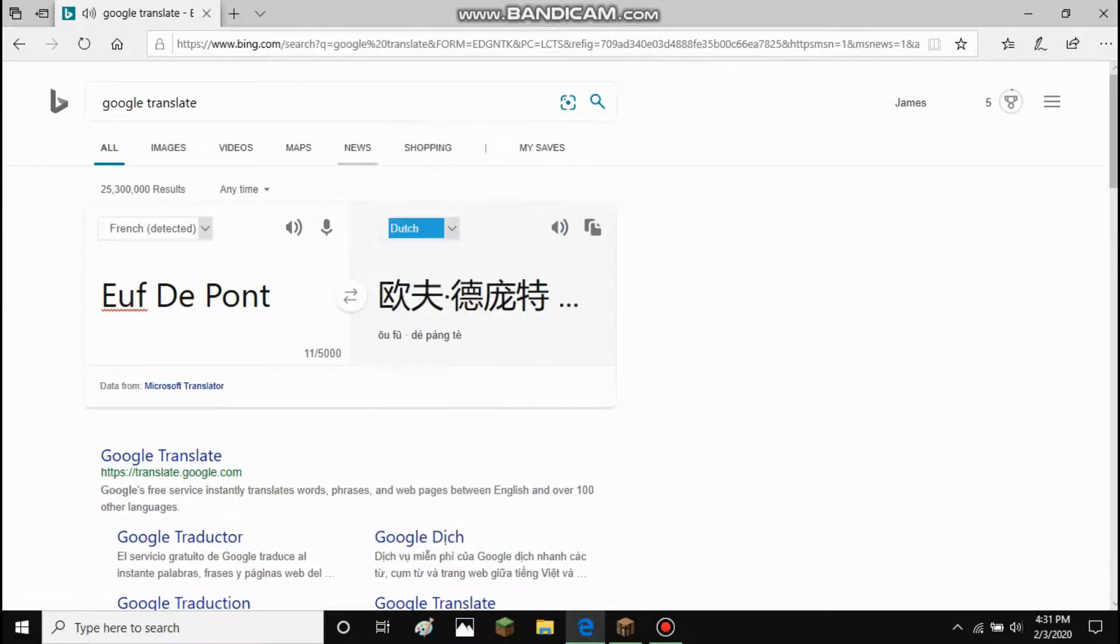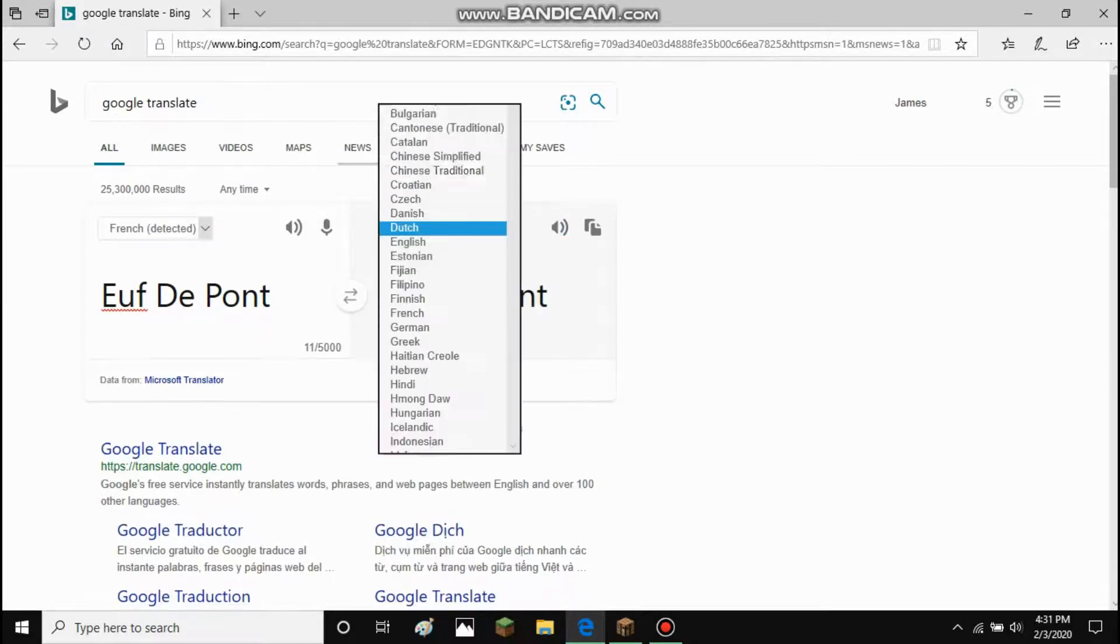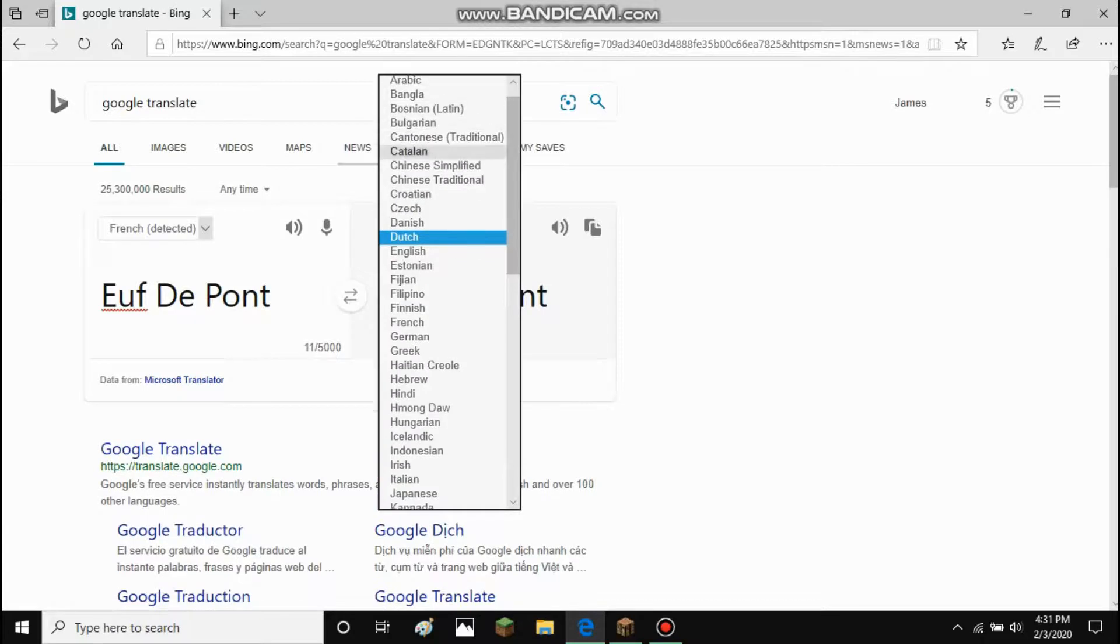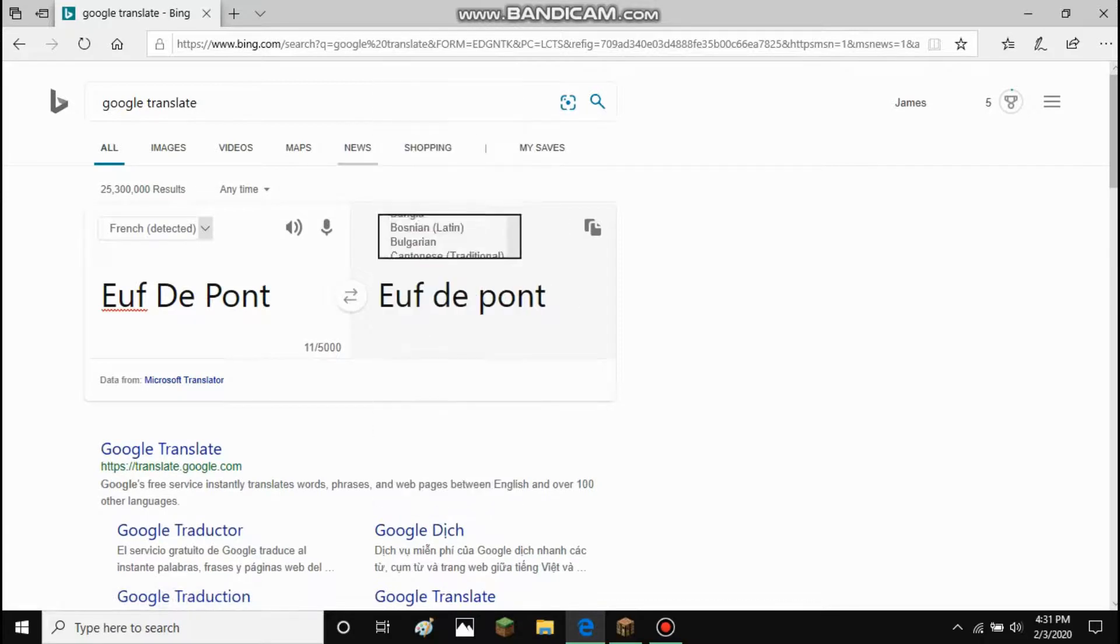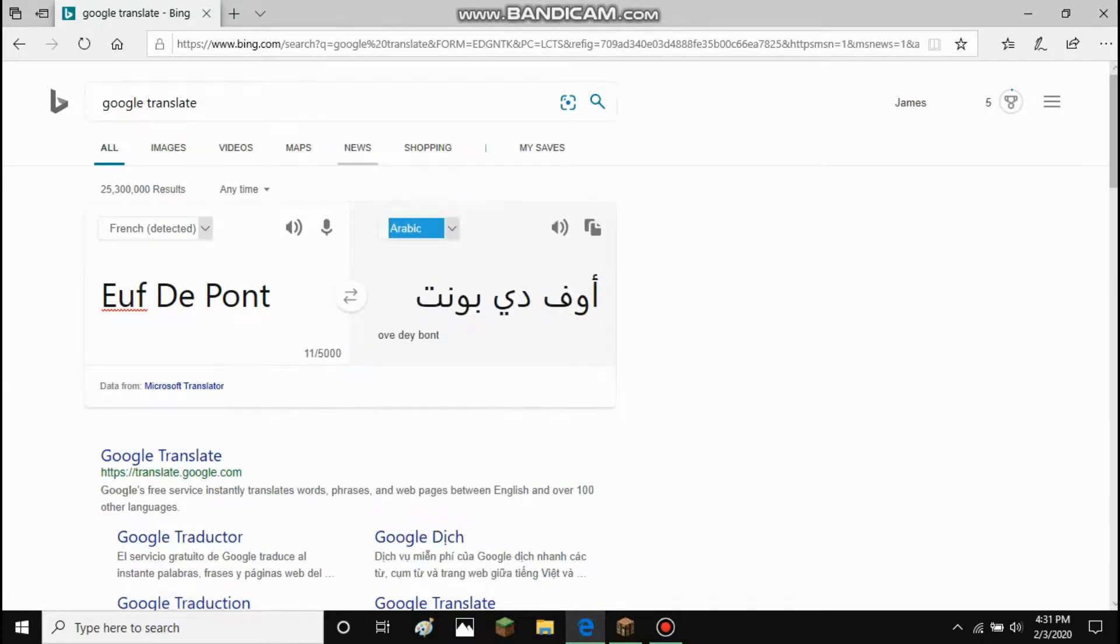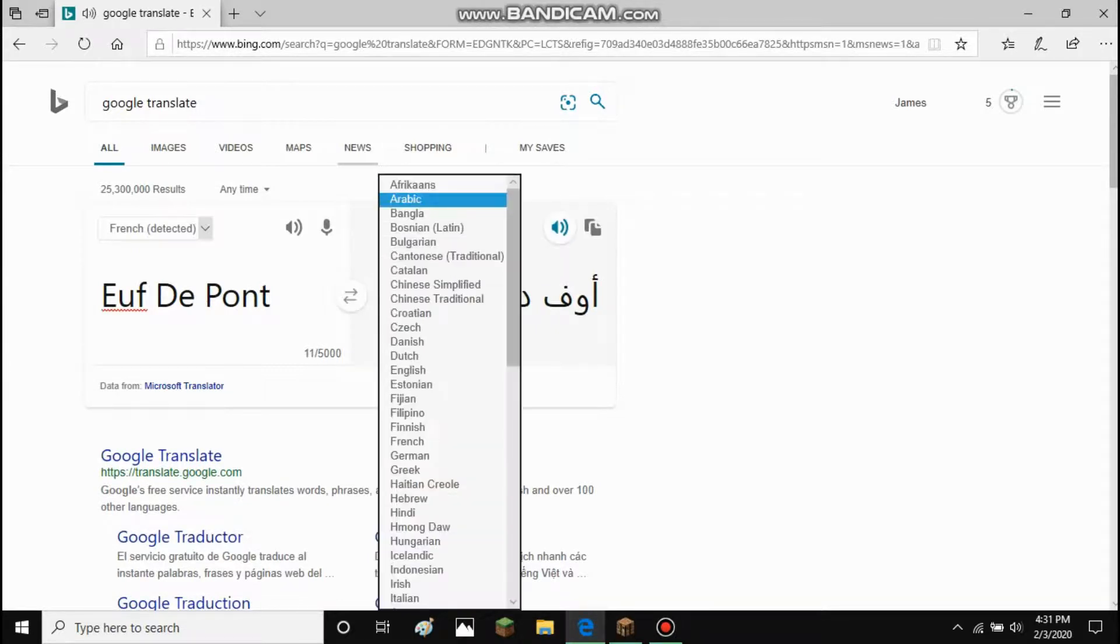What about Dutch? African. Africa. [Chinese pronunciation].